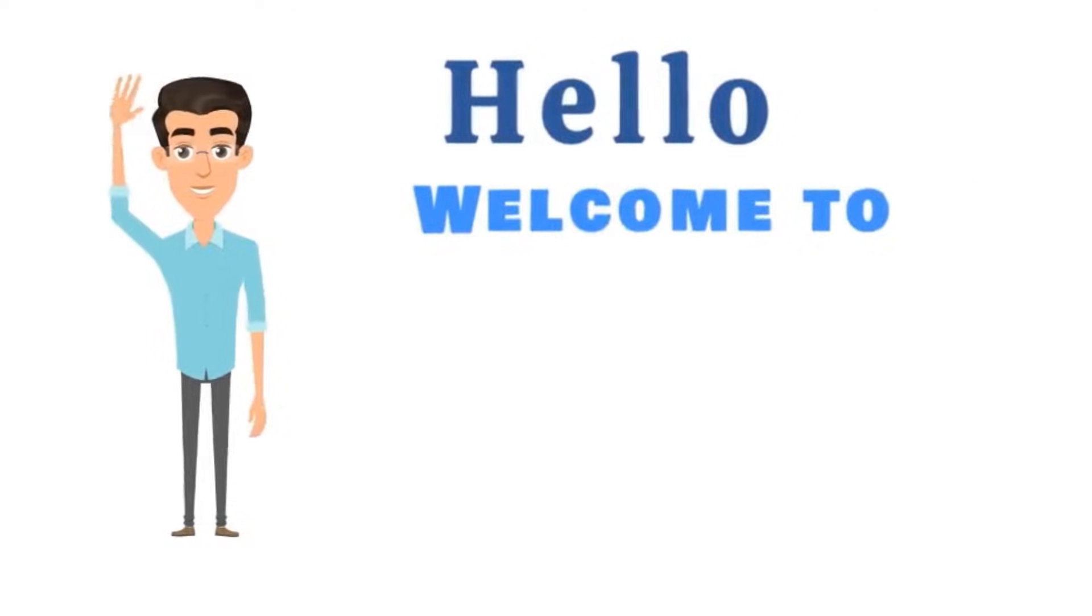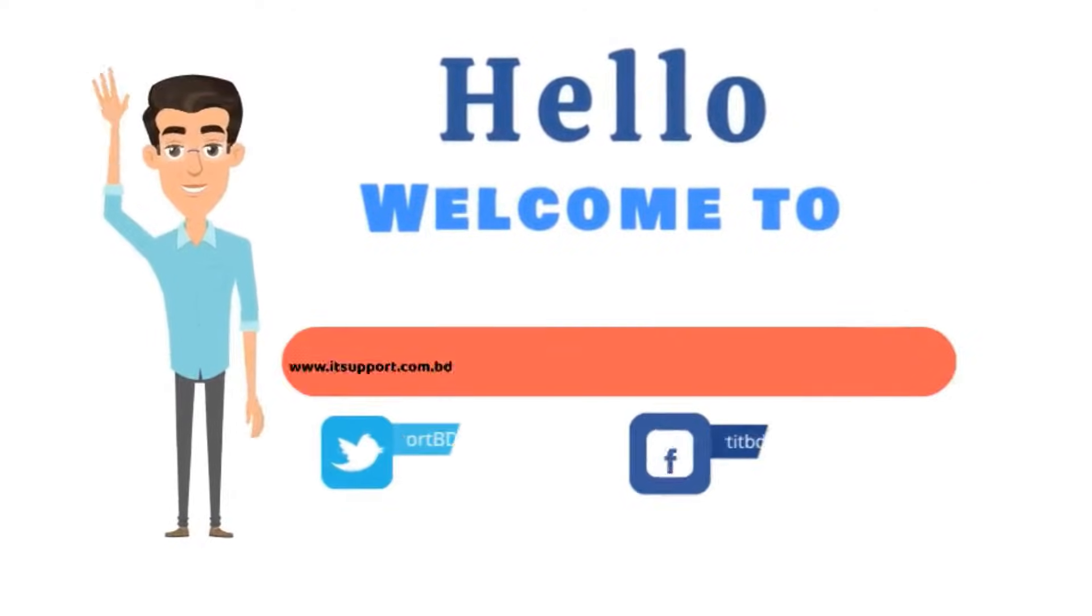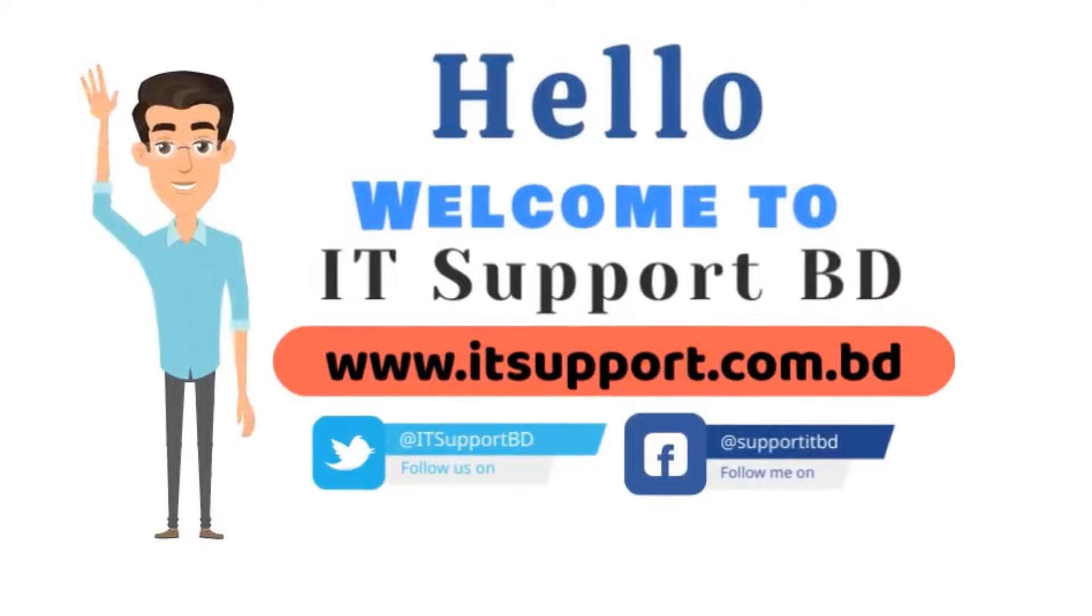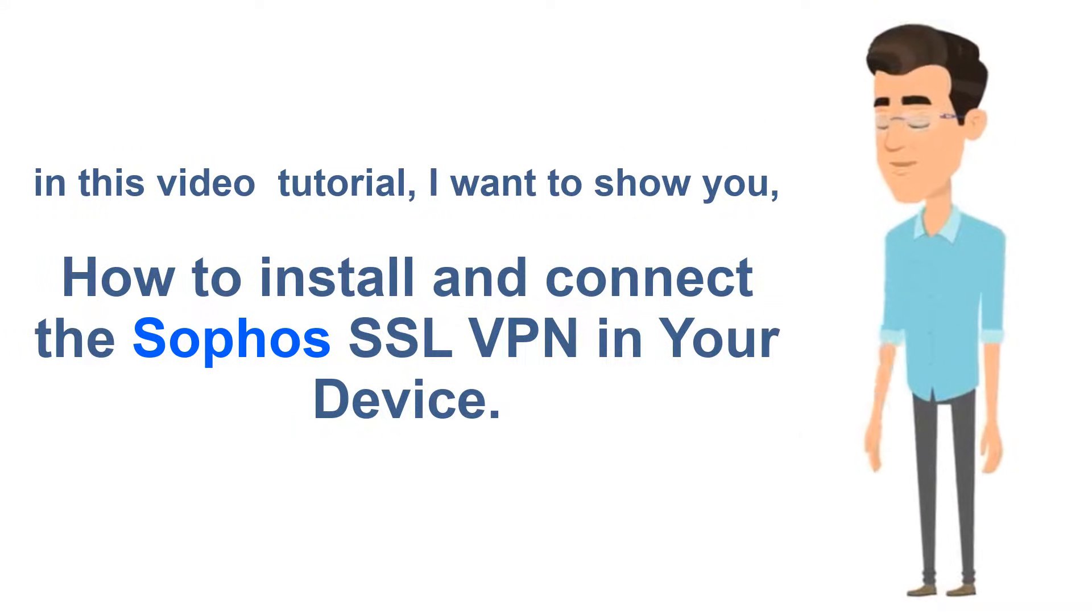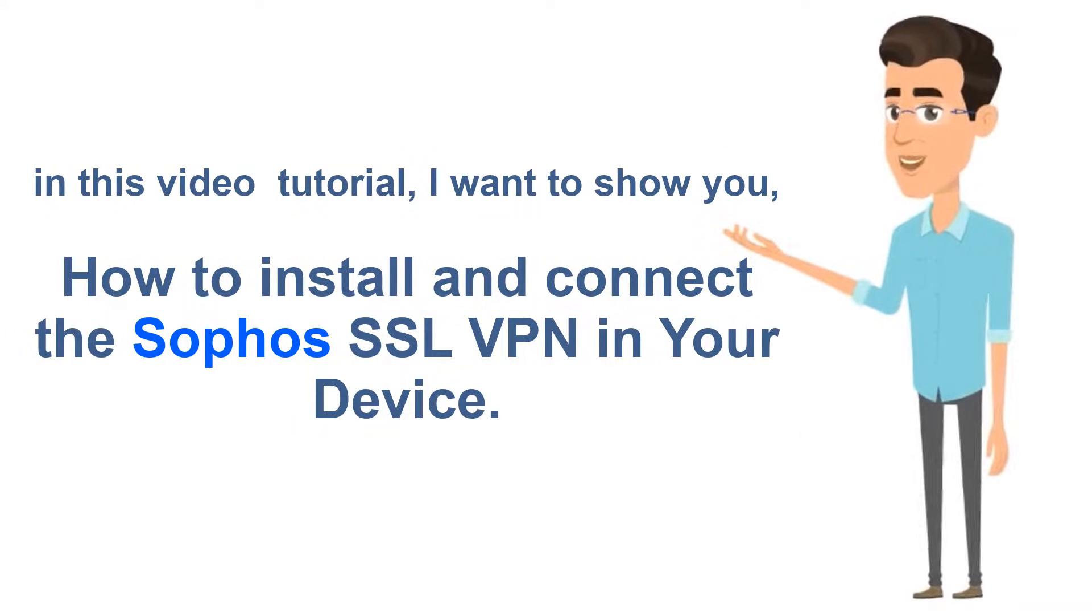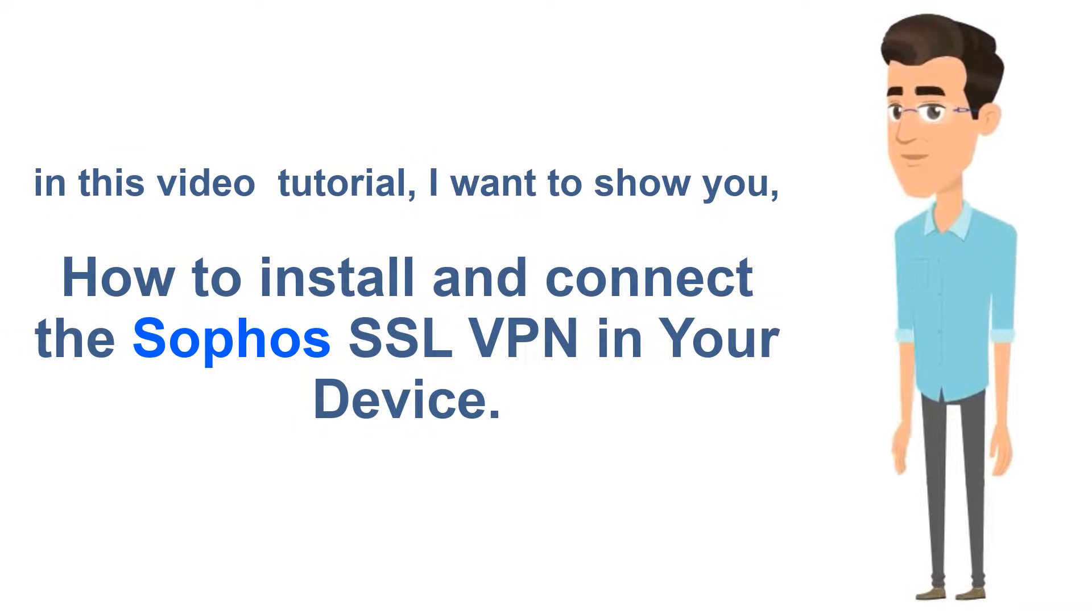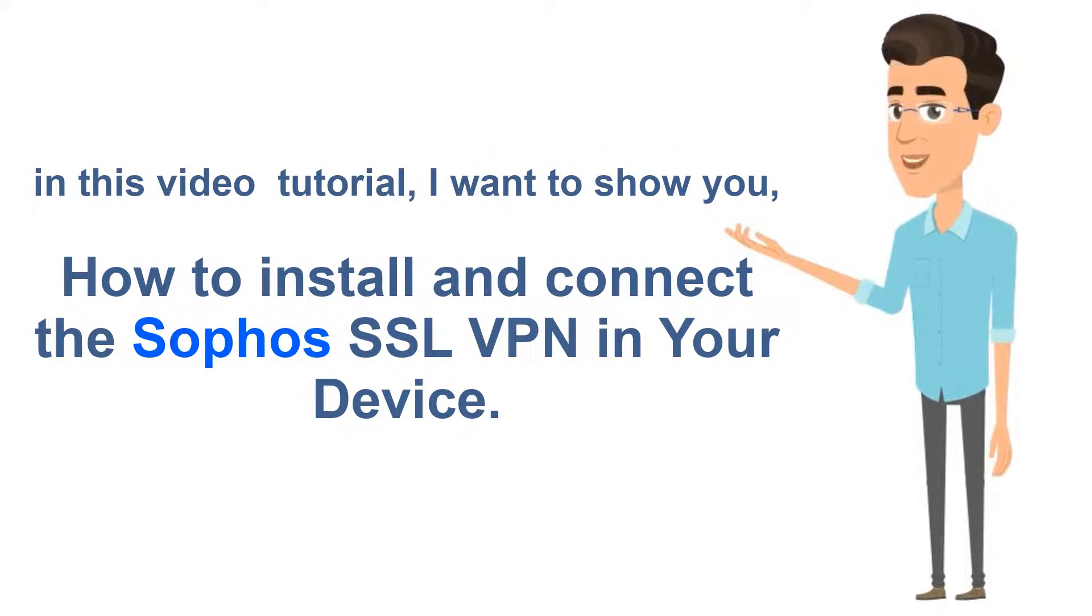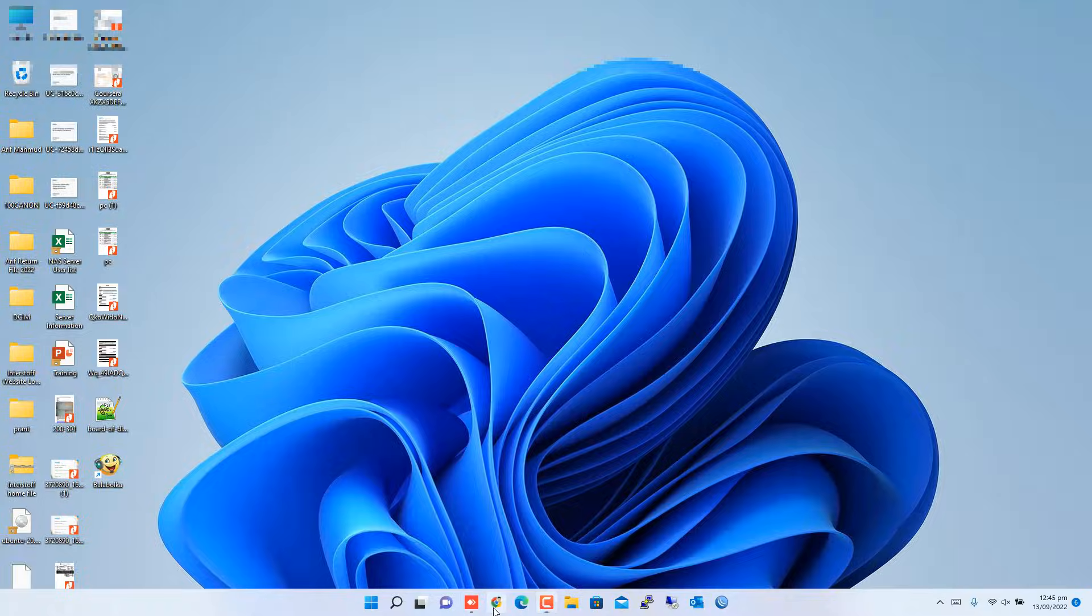Hello, welcome to IT Support BD. In this video tutorial, I want to show you how to install and connect the Sophos SSL VPN in your device.